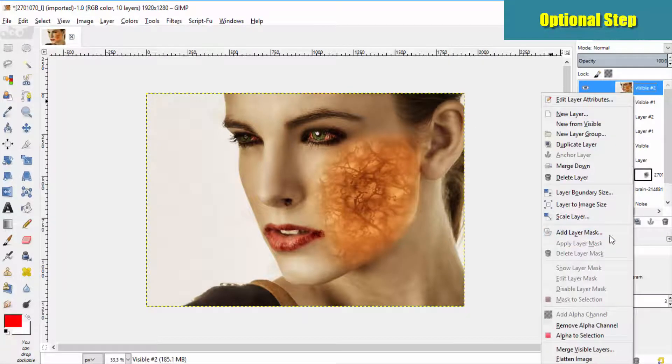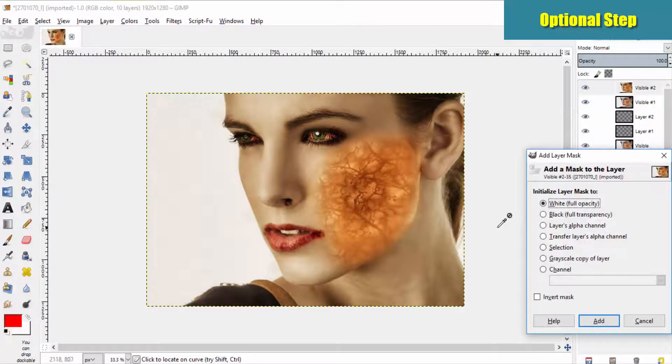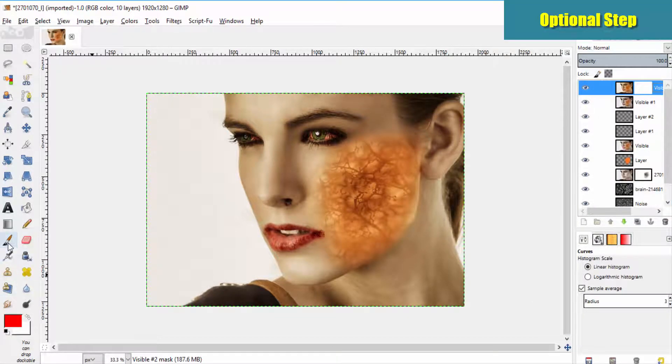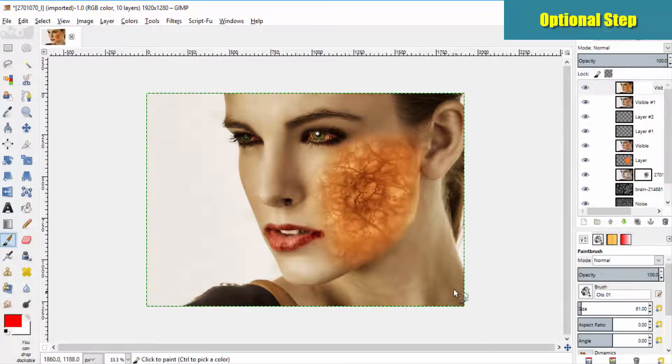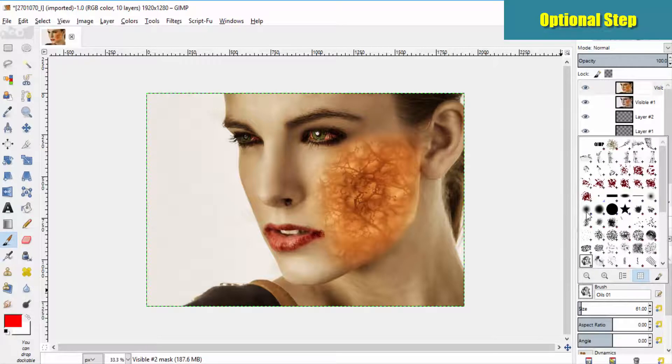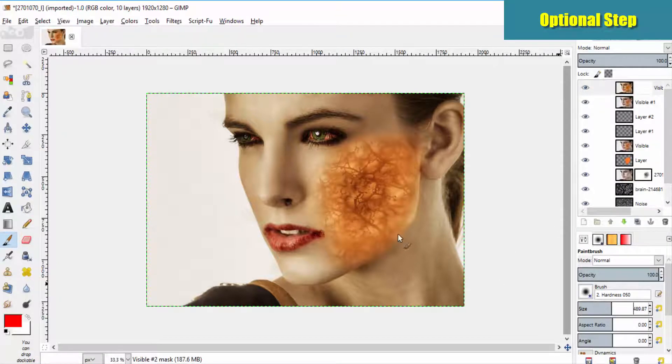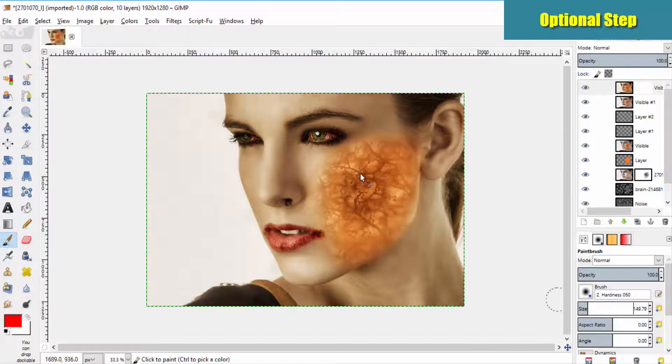And add layer mask with white full opacity. Select the paint brush tool. Select the 50% hardness brush and brush it like this.